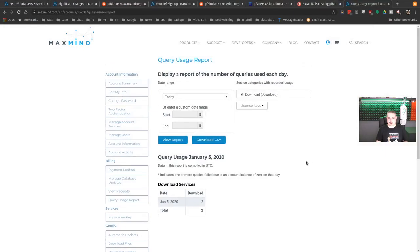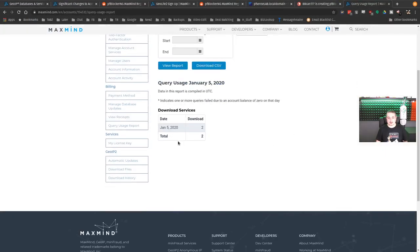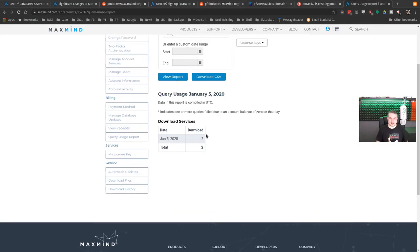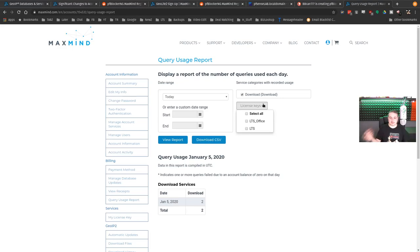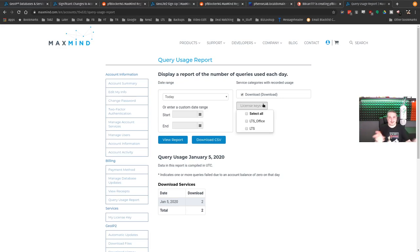Once you drop it in, you actually get some query reports. Look, on January 5th I downloaded twice on two different systems I have sitting here. I can see which license keys - one's from LTS, one's from LTS Office, one's a demo one, one's the Office server. Cool, it's all working. You can even get usage reports now inside of here.